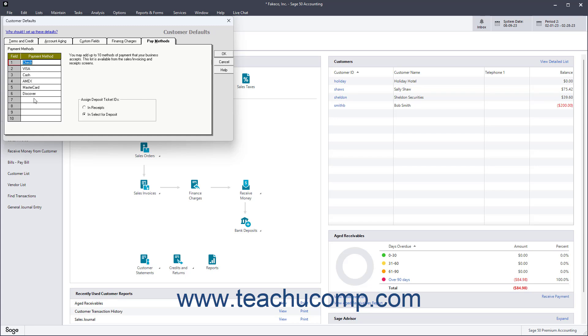To specify whether Deposit Ticket ID numbers are assigned in the Receive Money window, in Receipts, or within the Select for Deposit window, select the Desired Option button in the Assign Deposit Ticket IDs section.